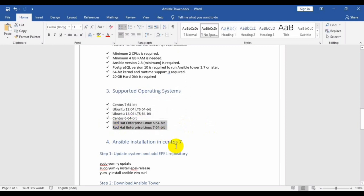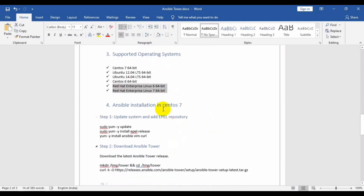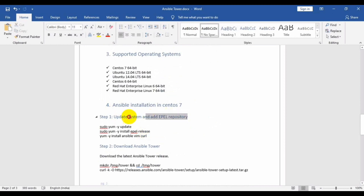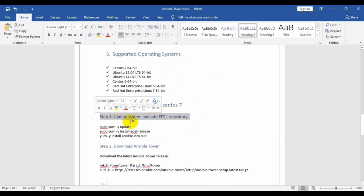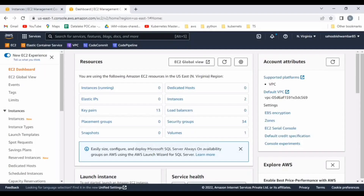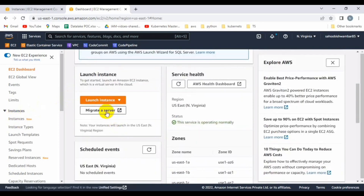Let's start setting up Ansible Tower on CentOS 7. Let me open the AWS console so I can create an EC2 instance with CentOS 7 OS, and after that we can set up Ansible Tower. I have opened the AWS console, so let me create one instance.